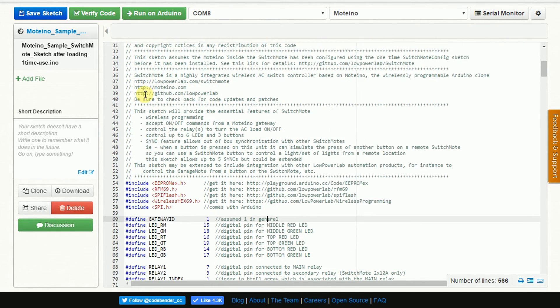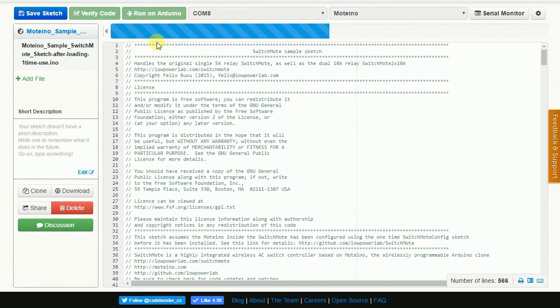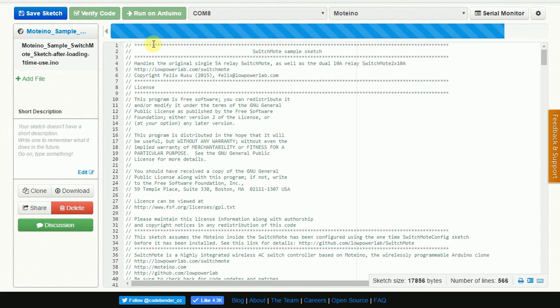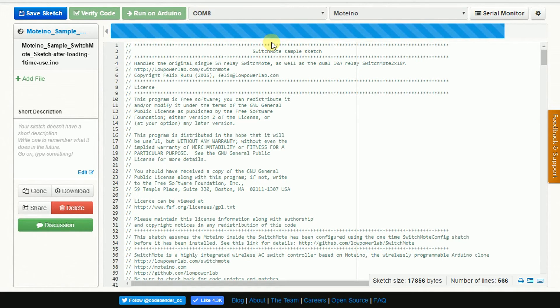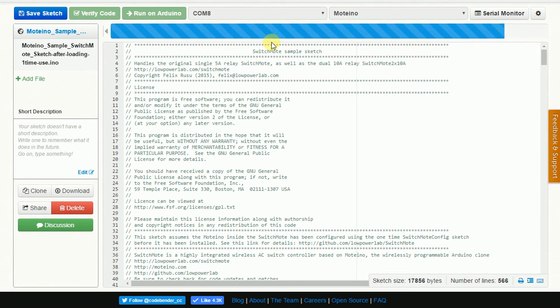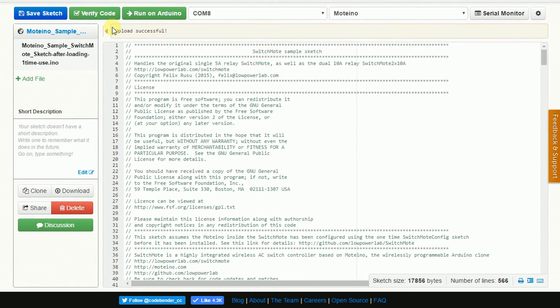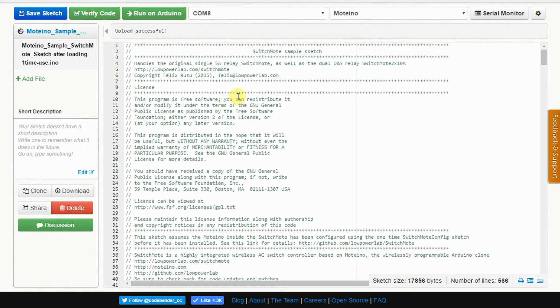So once you have the sketch loaded up in CodeBender, all you have to do is click on run on Arduino. And it will do the compiling of the code and it will send it over the USB using the FTDI adapter into the Moteino. It doesn't take very long. And then after that it will say successful upload. There you go. So now that we have that, I can take a look at my Moteino or my Switch Mode and see that the red LEDs, all three of them are on on each switch.